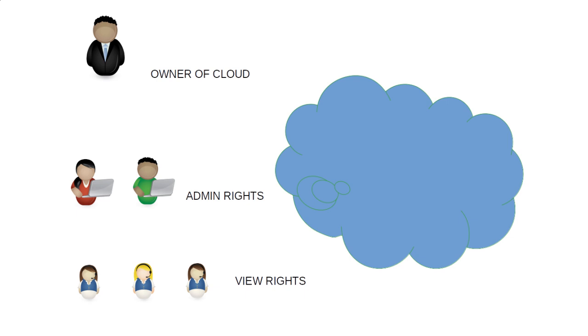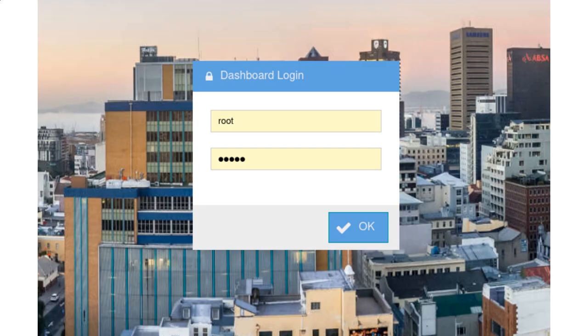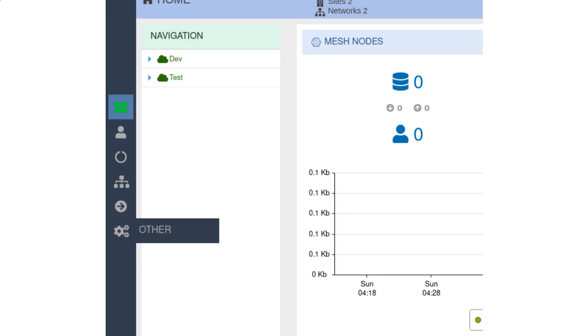These administrators can have one of two possible roles. They can be assigned either administrator rights or view rights for a cloud.